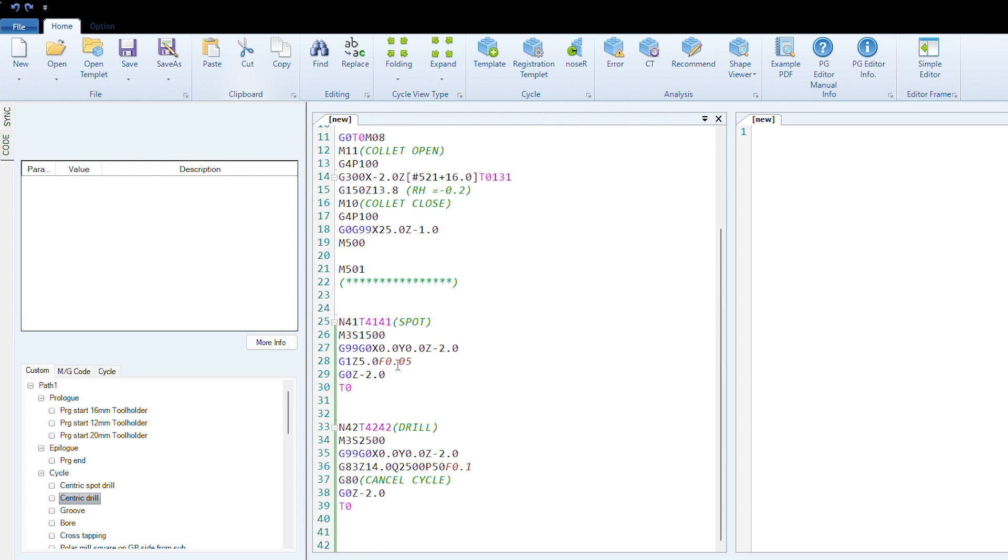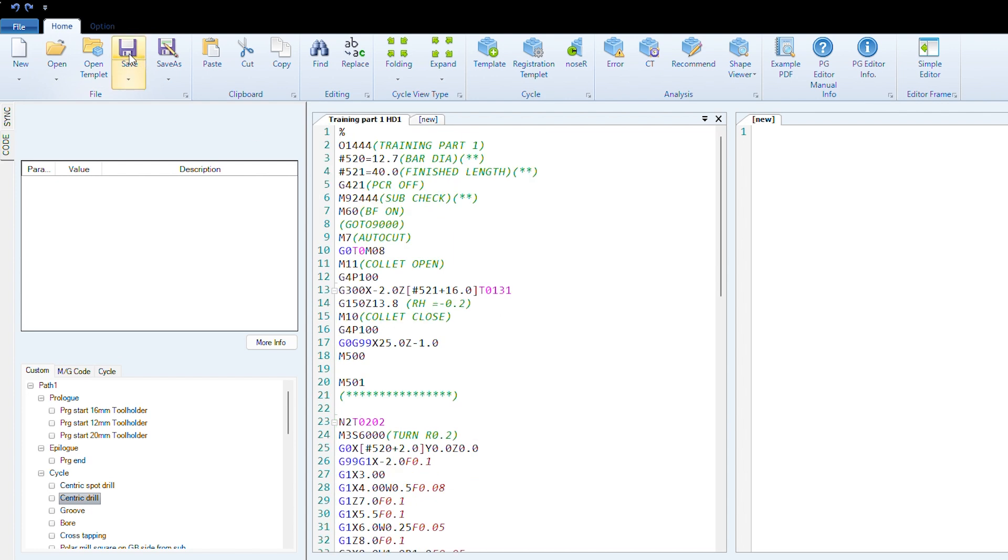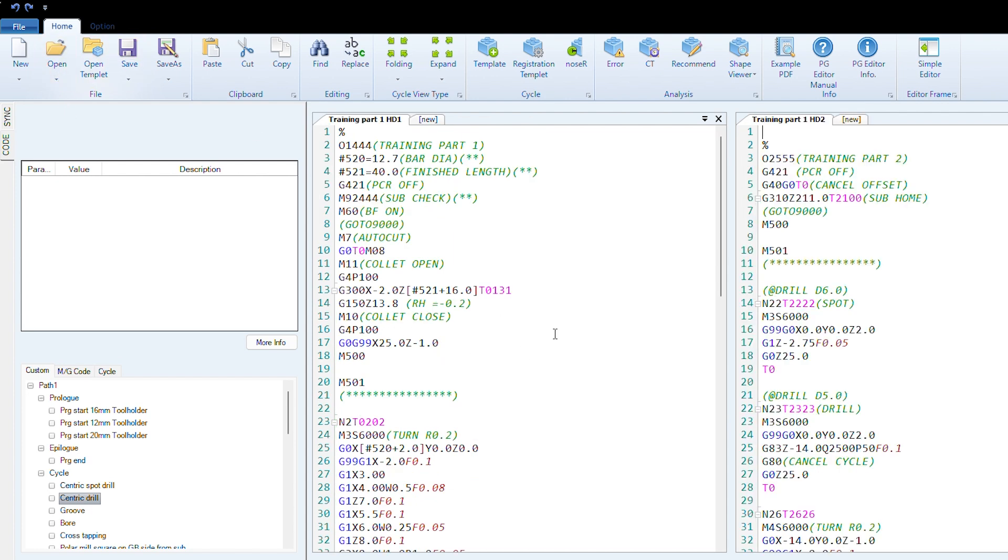Once you have a program assembled—if I just bring one in to save time—you can load your programs like that: path one, path two. It's head one and head two program. Then you can get a cycle time as quick as that.